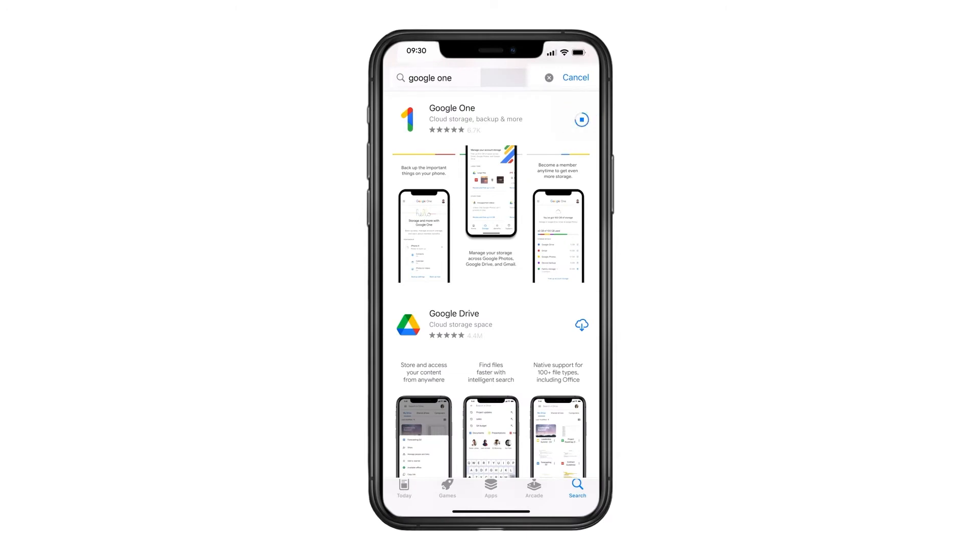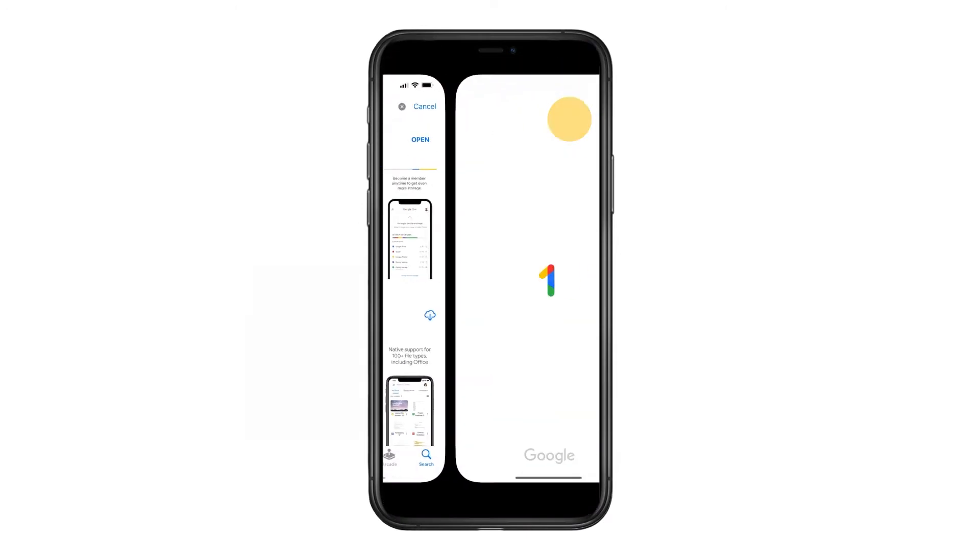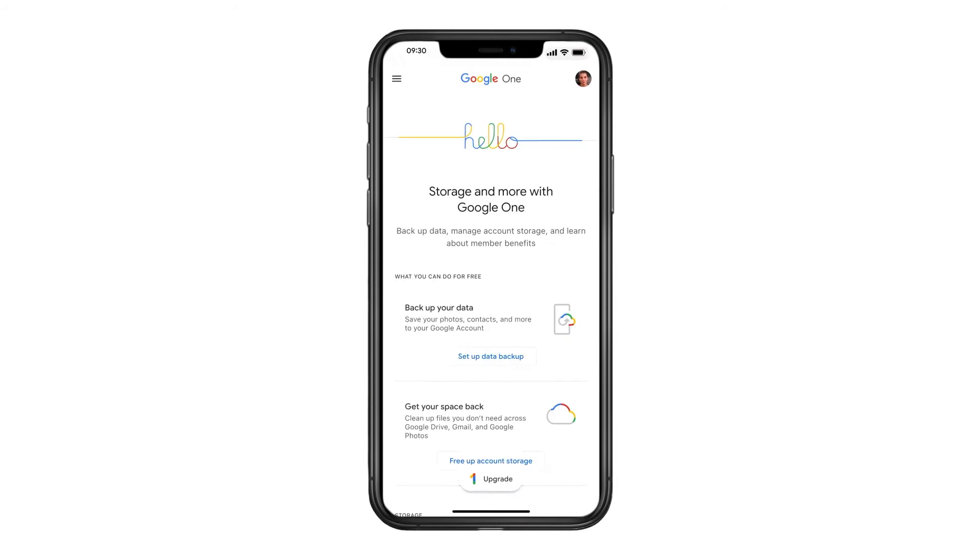Next, open the Google One app and sign in to your Google account. This is the same account you used for Gmail and that you used to sign in to your Pixel phone.